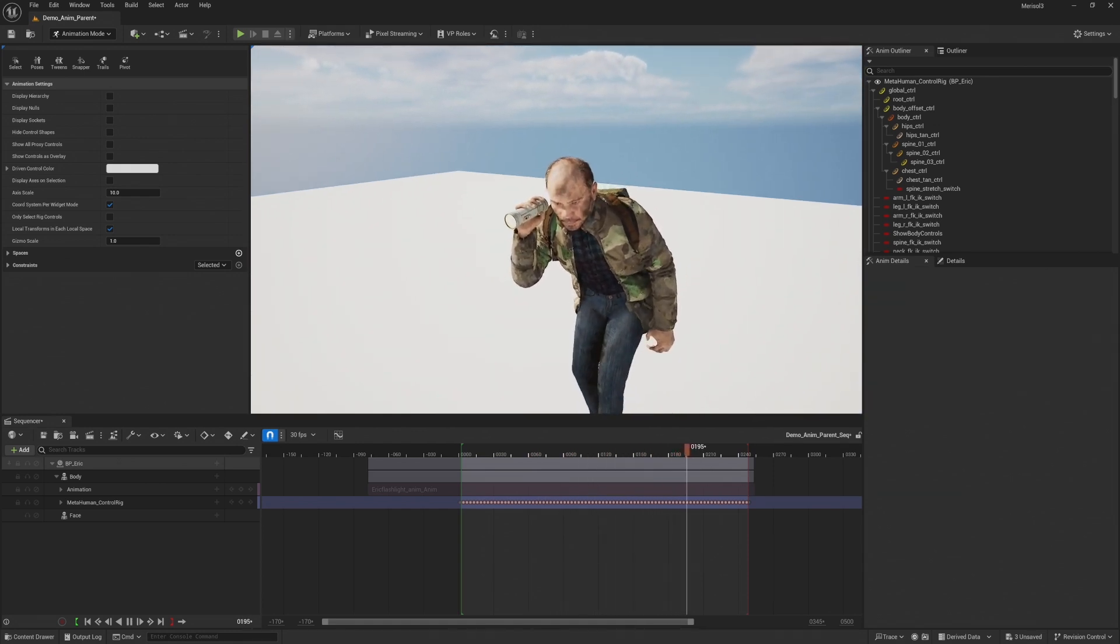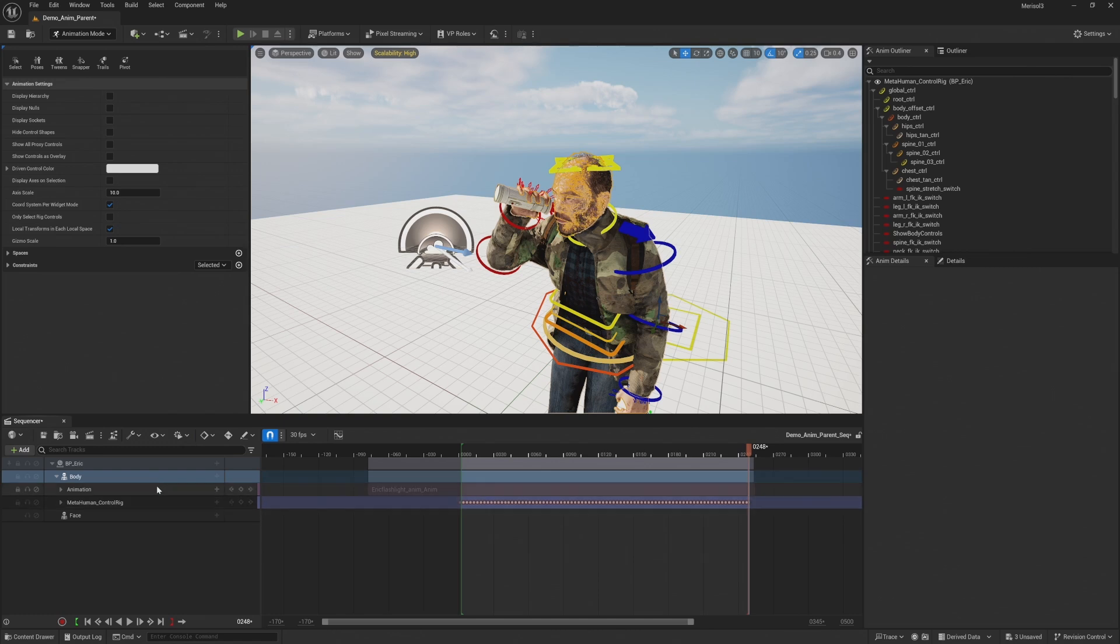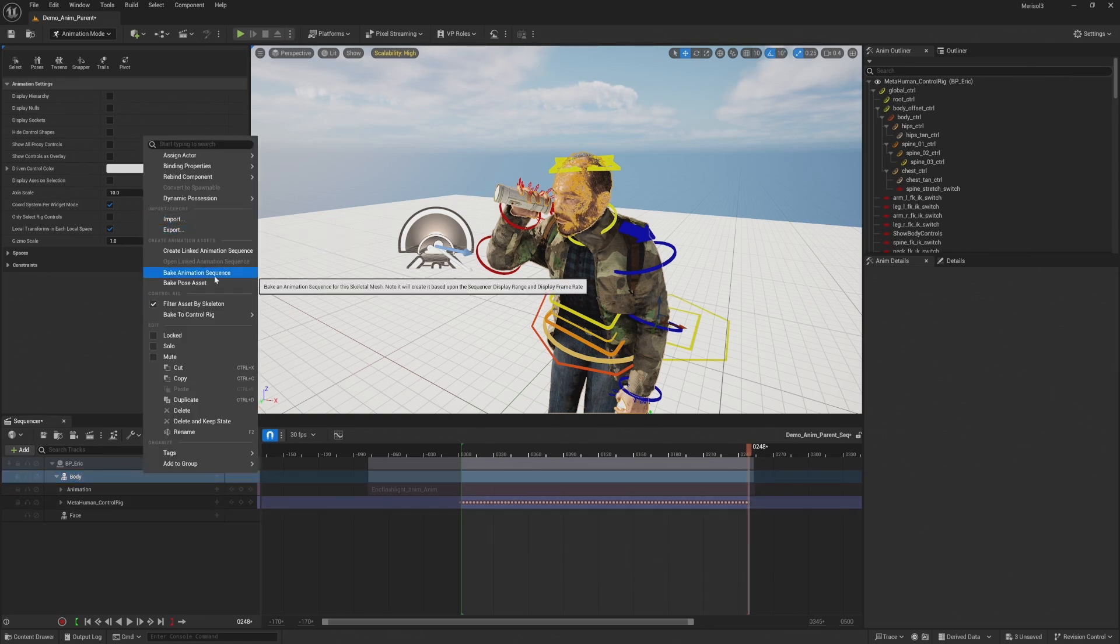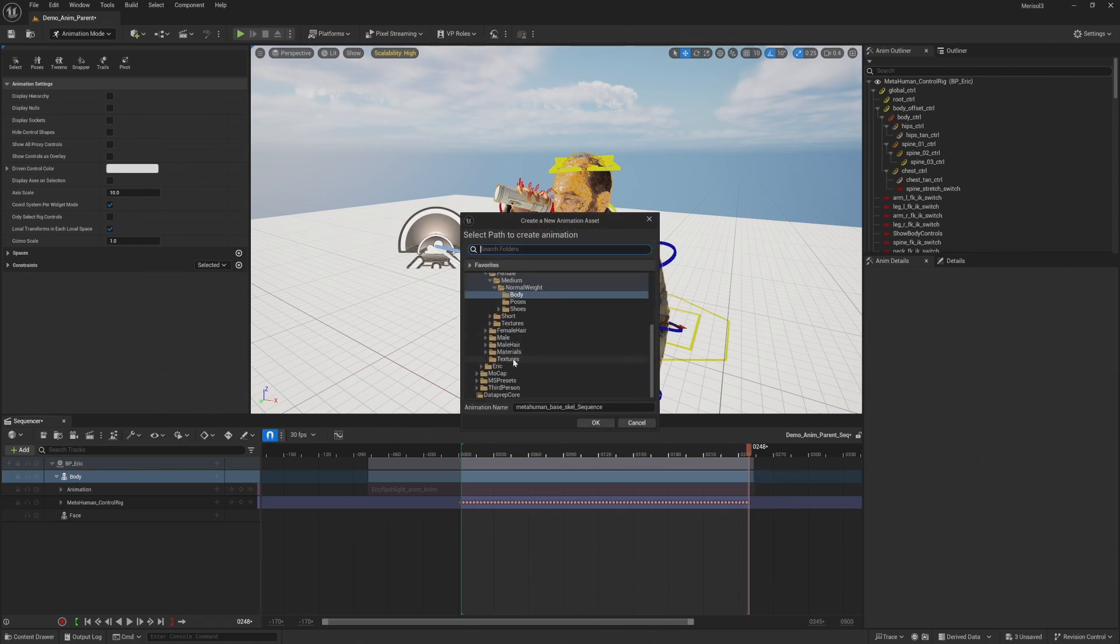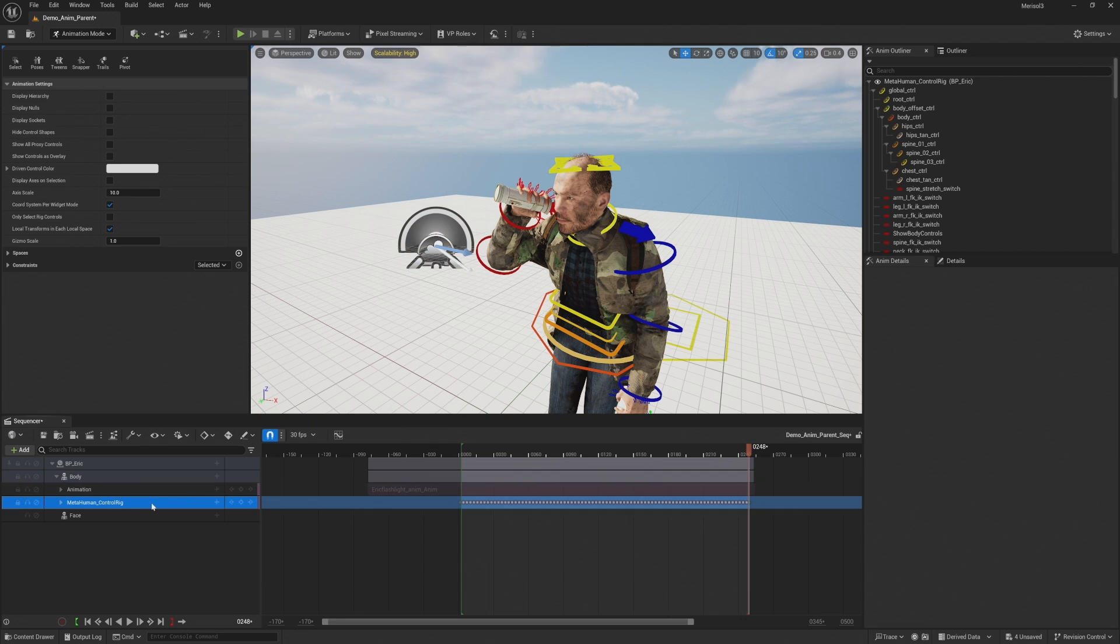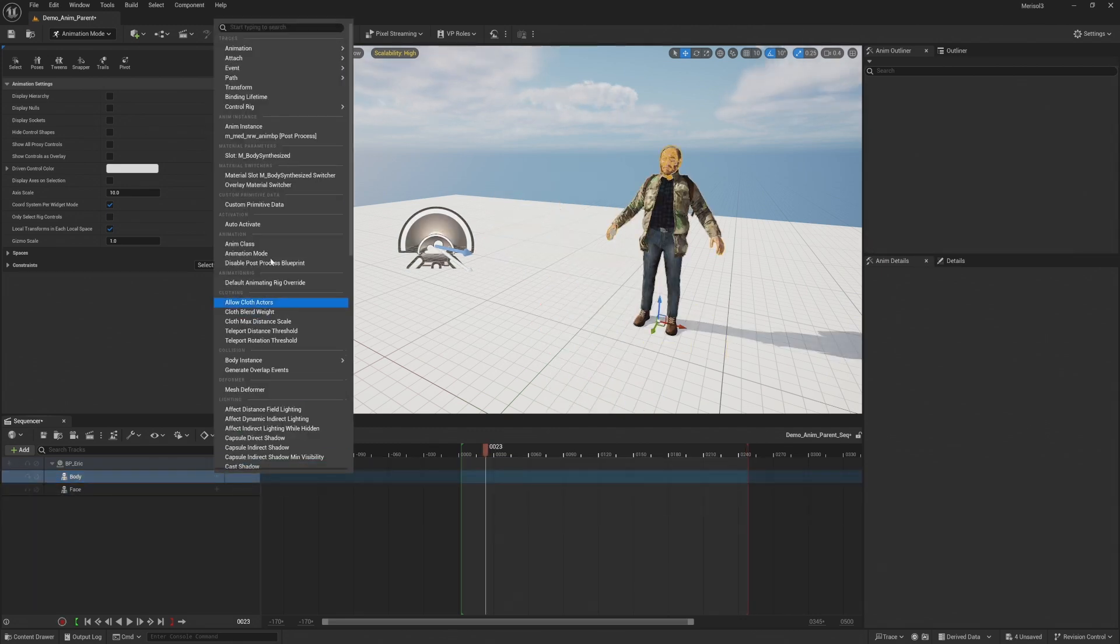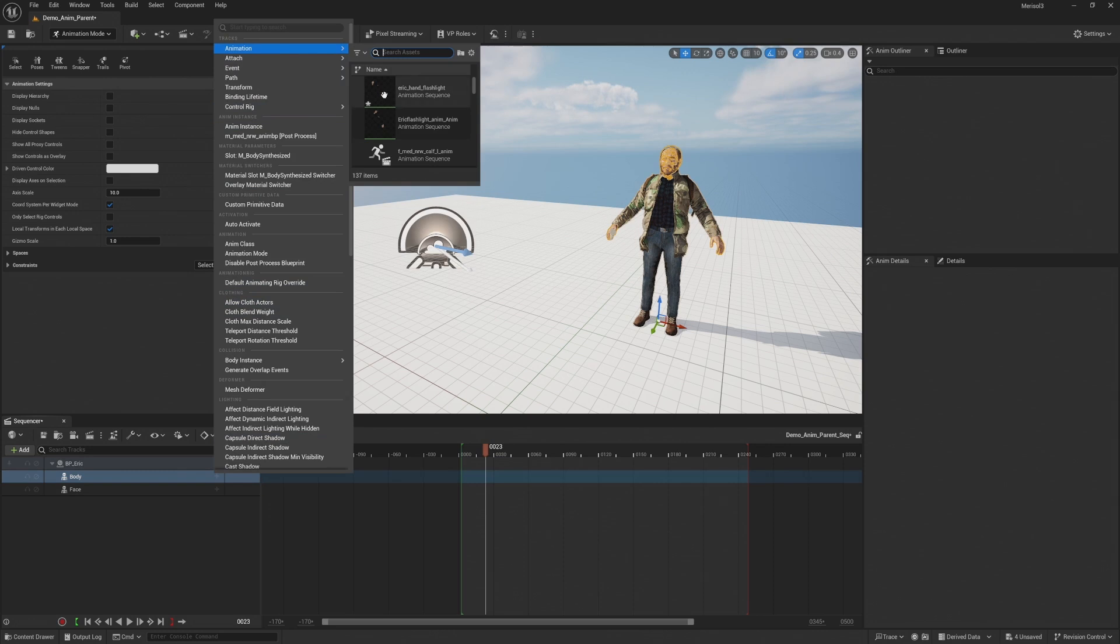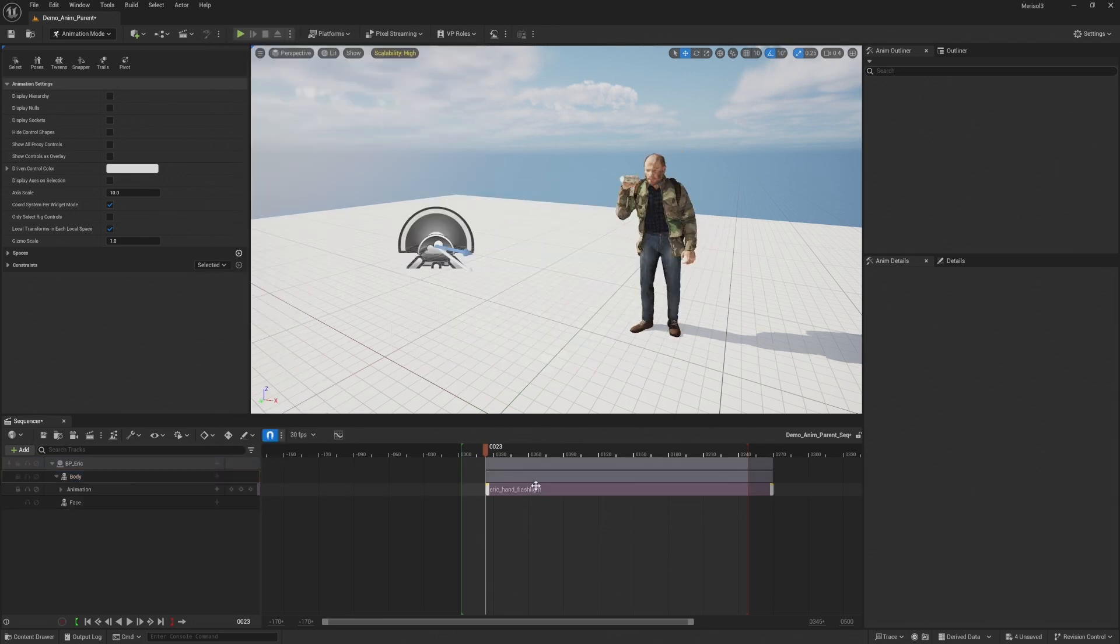So now I'm going to re-export this animation with this new finger movement. So I'm going to right click on the body and select bake animation sequence. And I'm going to save this to my mocap folder. And we're just going to bake this animation sequence here. All right, now I'm going to delete this rig that we just exported.